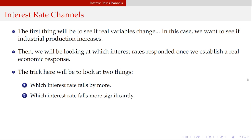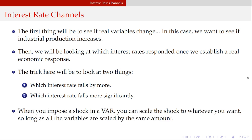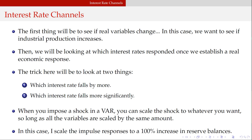When looking at interest rate channels, there are two questions: which interest rate falls by more, and which one falls more significantly? You can scale the shock to whatever you want in a linear model — you can scale things up or down, make them positive or negative, as long as you do it consistently across all variables in every equation. In this case I scale the responses to a 100 percent increase in reserve balances.